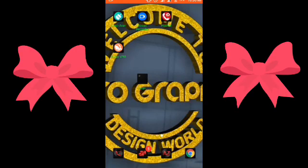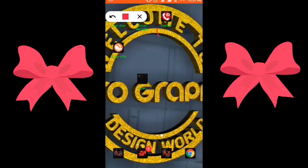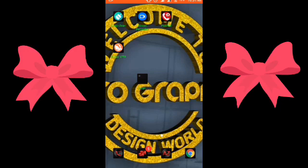Hi guys, welcome back to my channel. Today we are going to be talking about how to get a USA number for WhatsApp verification. It doesn't matter whether you are in the USA or outside. The name of the app we are going to be using is known as Pushed Up. You can get it on the Play Store or App Store.